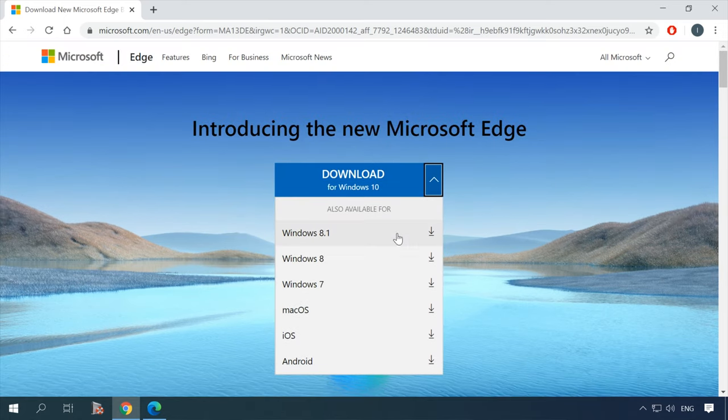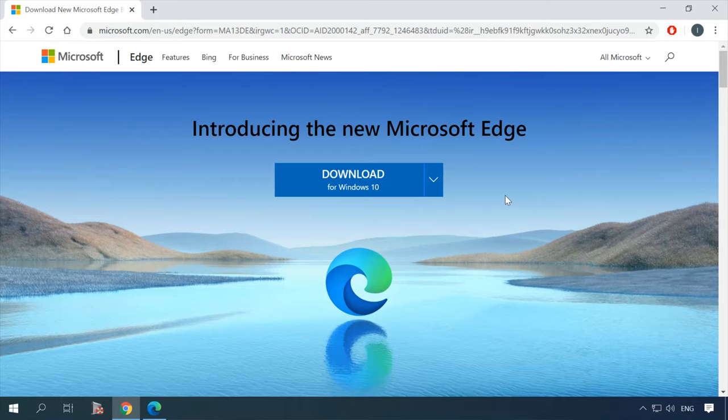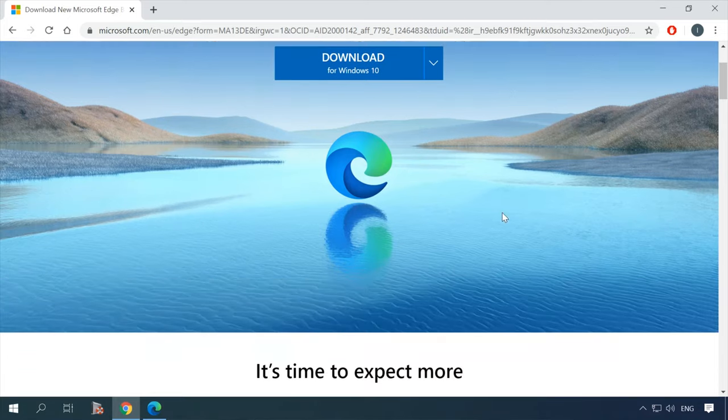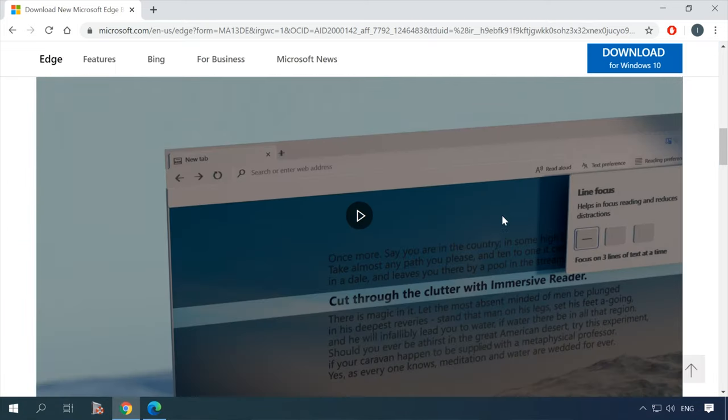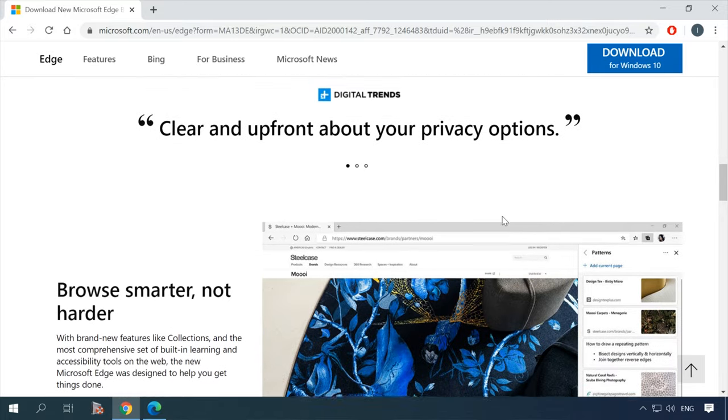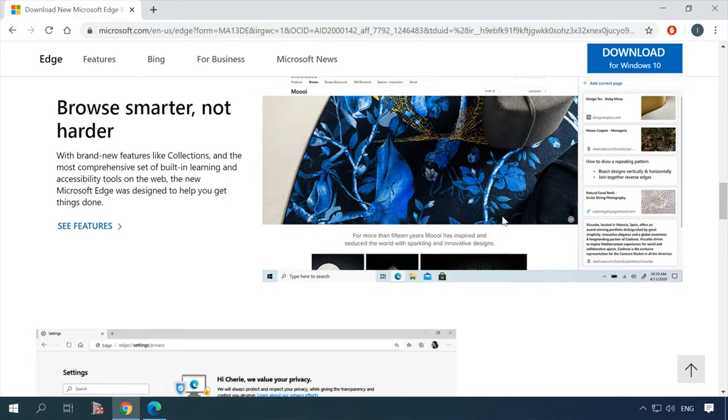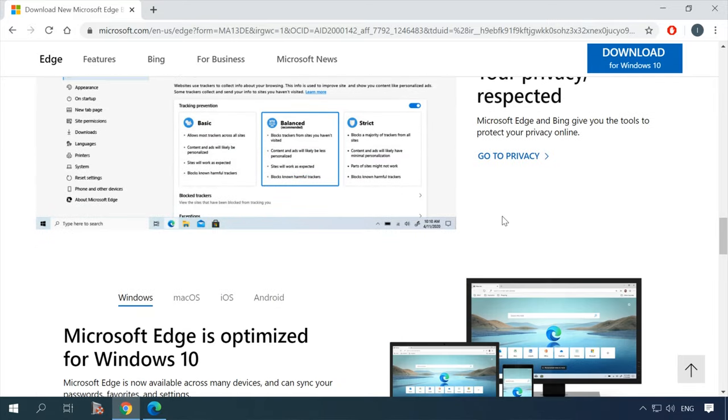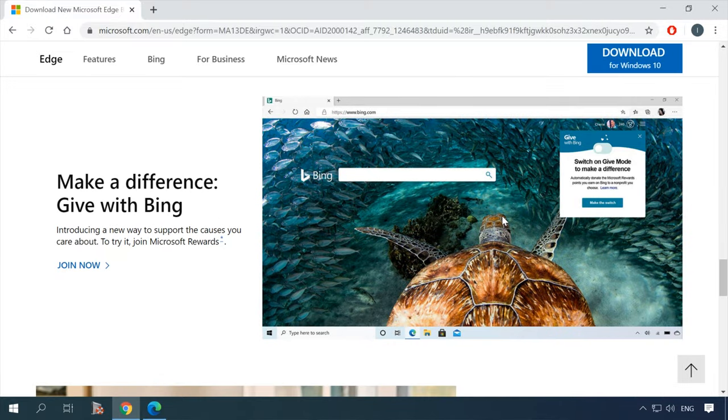Just click on this button. As you can see, the new product is available for Windows 10, 8 and 7, macOS, iOS and Android. It can work with mobile devices and supports over 90 languages. Windows 10 users can get the new Edge as a part of the latest system update.